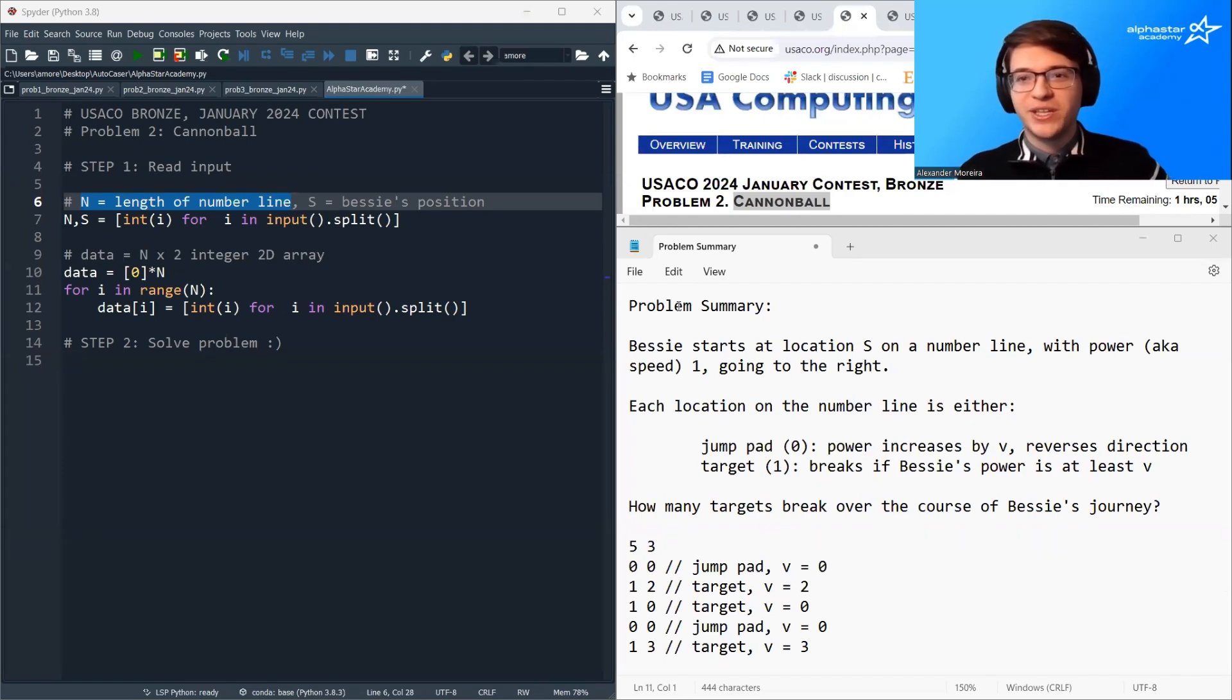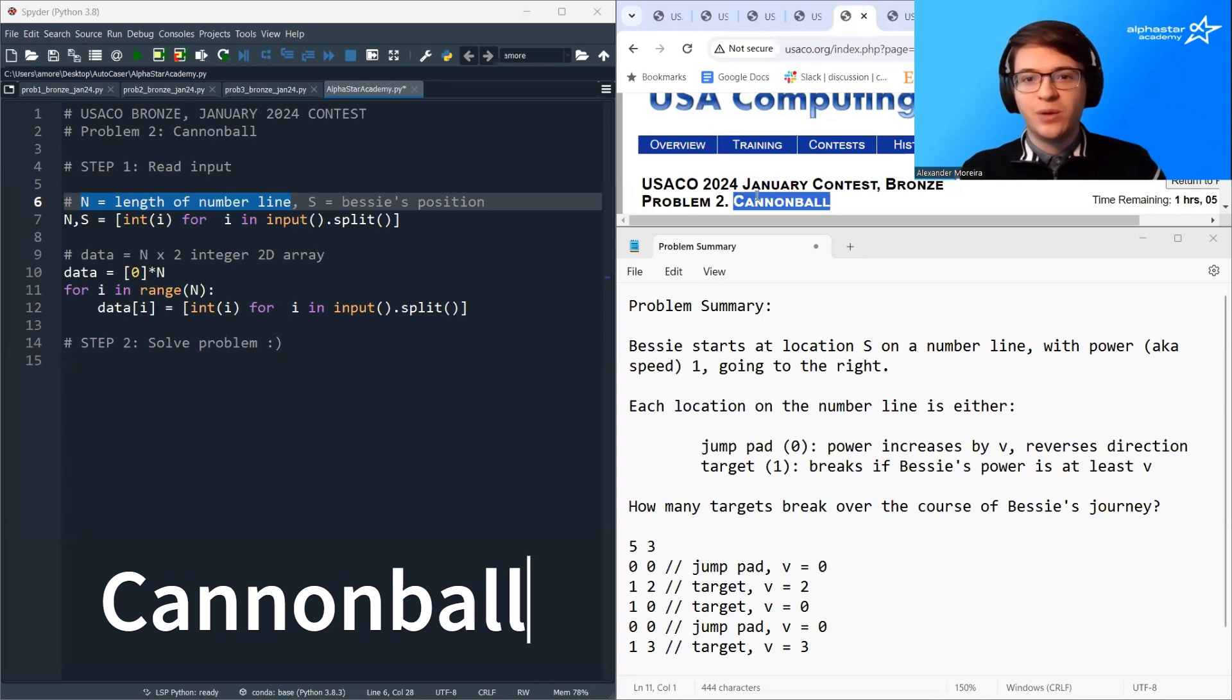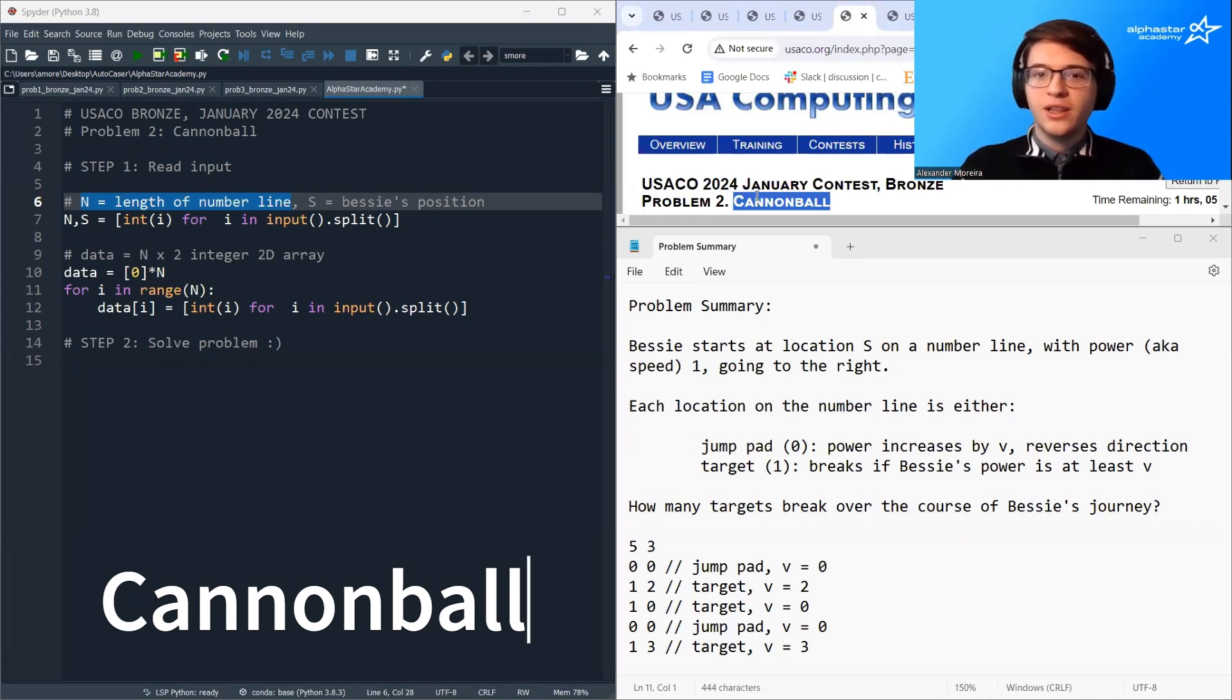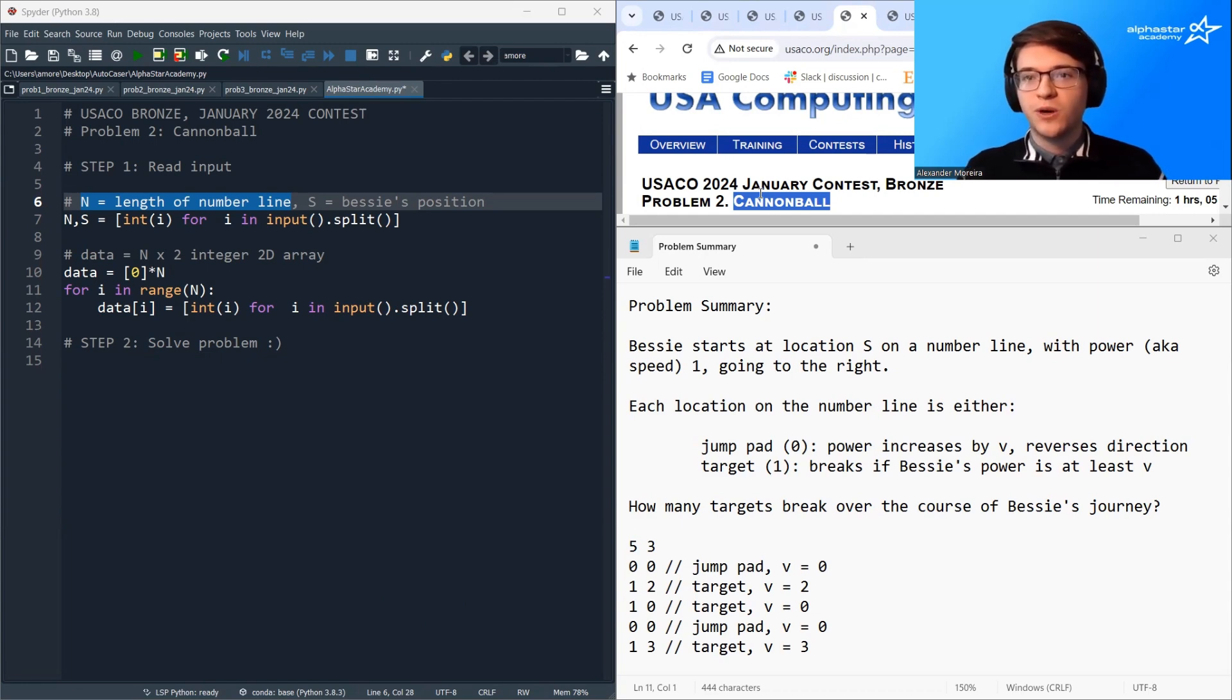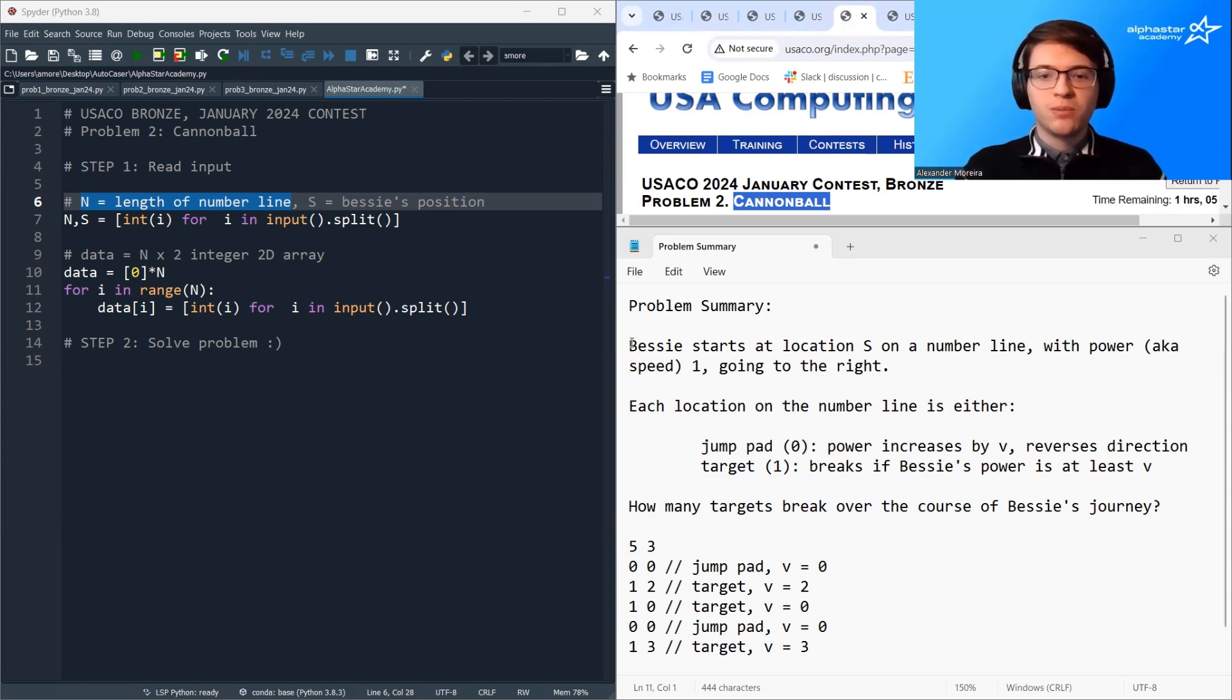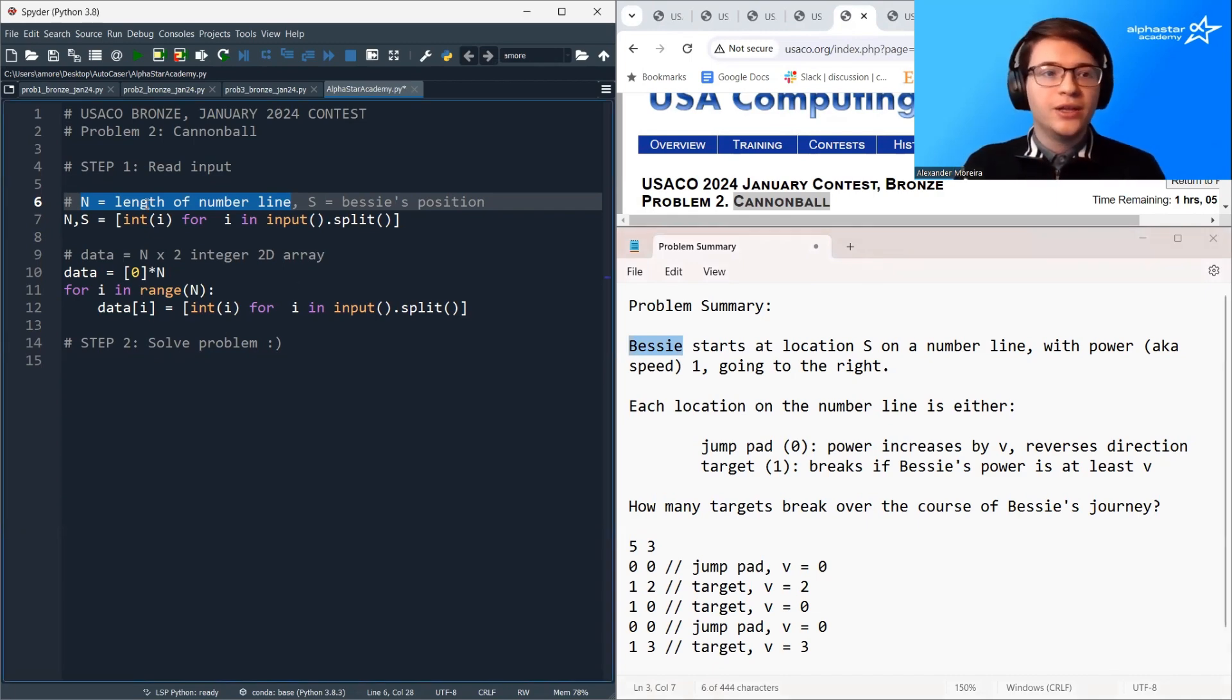Hello, my name is Alexander Marrera with AlphaStar Academy, and today we're going to be talking about Cannonball, the second problem on the January 2024 USACO Bronze Contest. In this problem, we have Bessie the Cow jumping around on a number line.